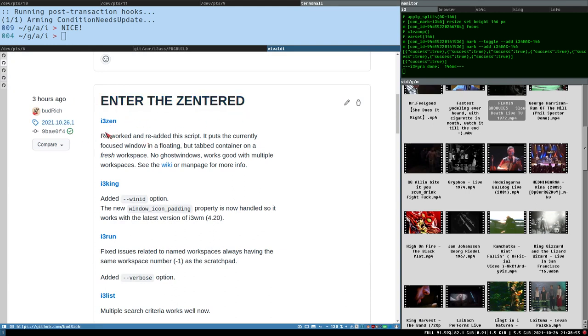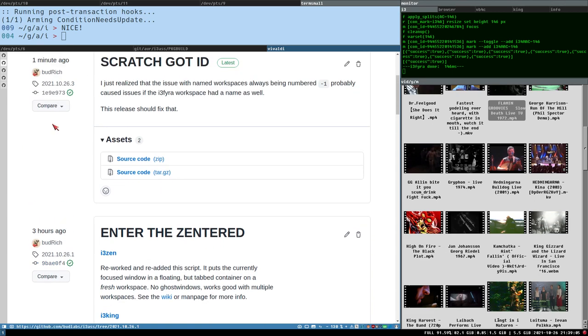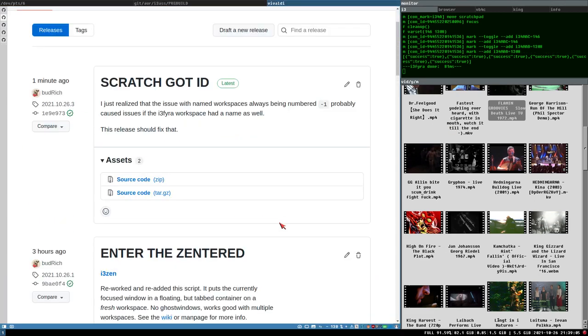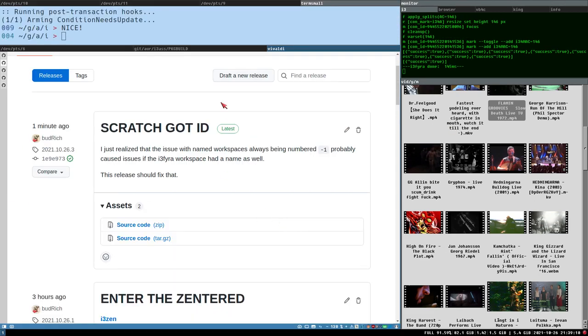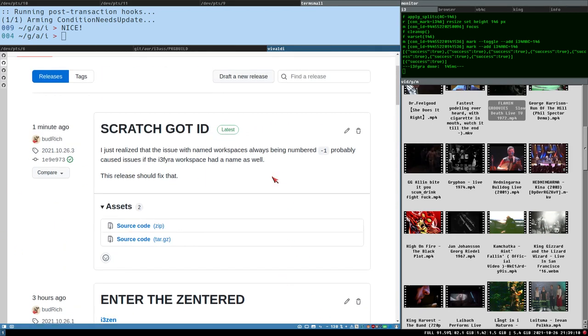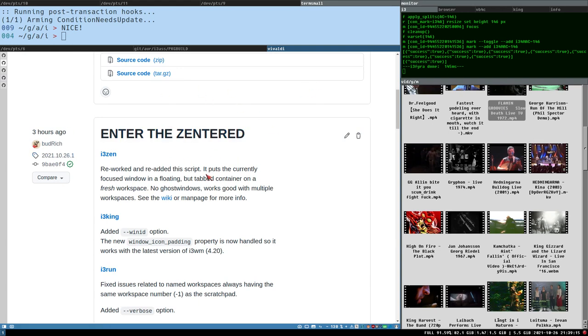Enter the centered, i3Zen. Some of you might remember this script because it's quite old. It's as old as, it's actually older than i3FIDA, this thing. And I think it was originally part of i3S, but I actually removed it from i3S and didn't think it was public, but it has actually been public all along.